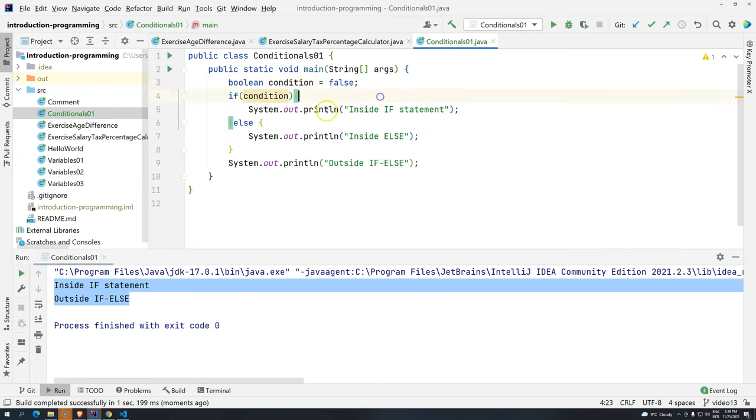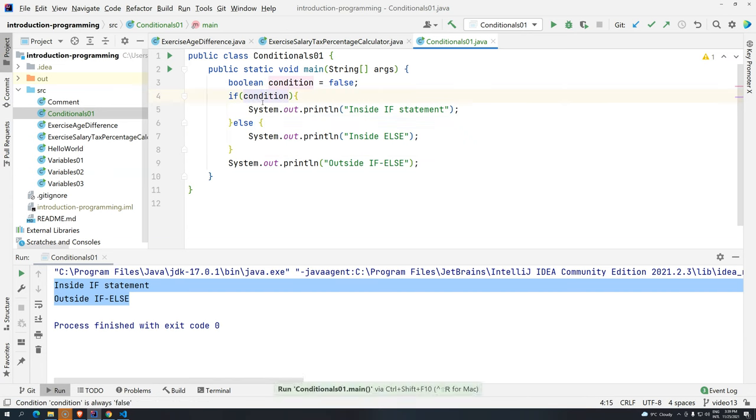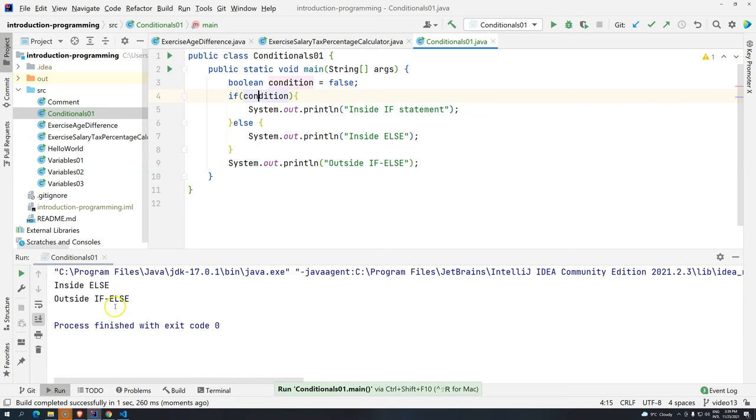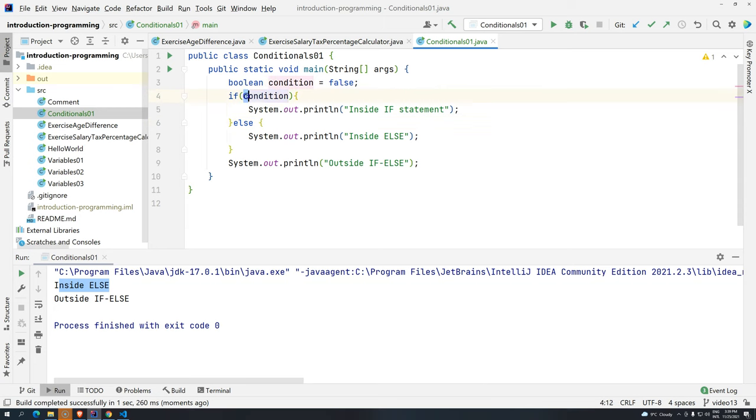Basically, I'm telling, hey, is this condition true? No. So, if it's not true, then you should do this. Now, we will execute and you are going to see that the else was executed. So, the else will always, always, always be executed if the first condition is not true. So, if the first condition is not true, the else will be always executed.